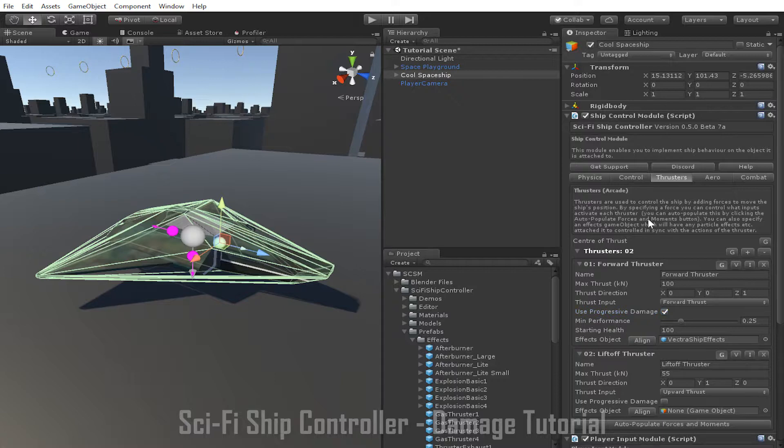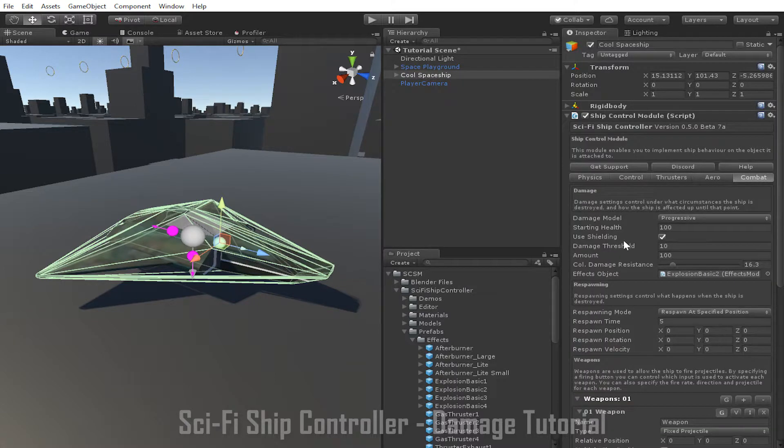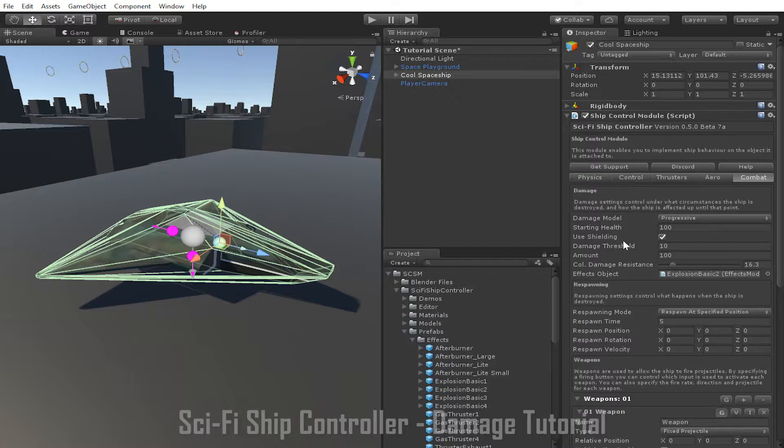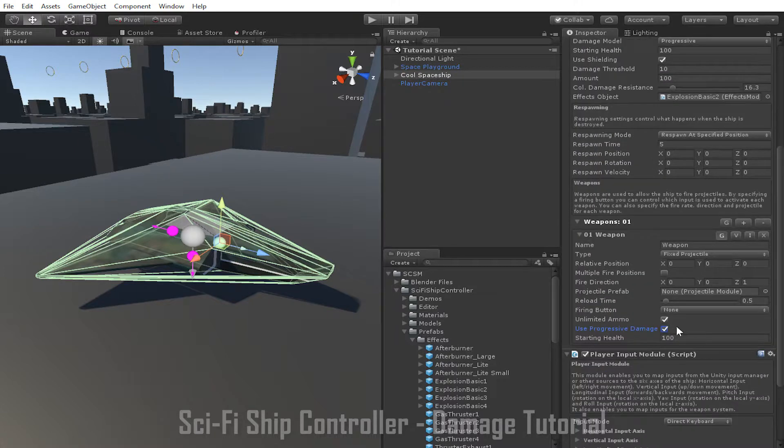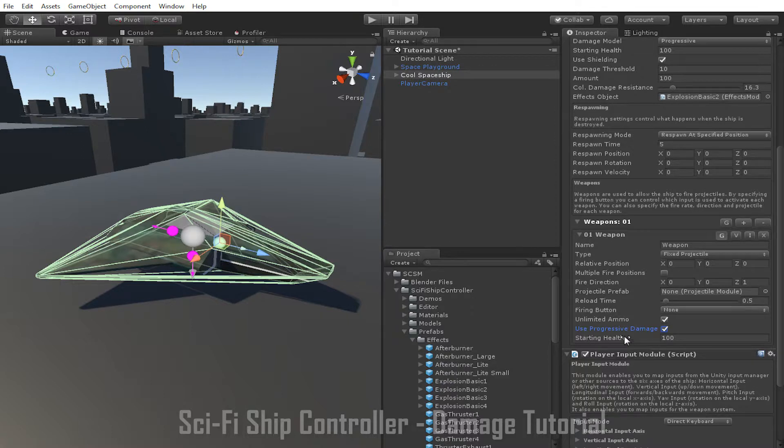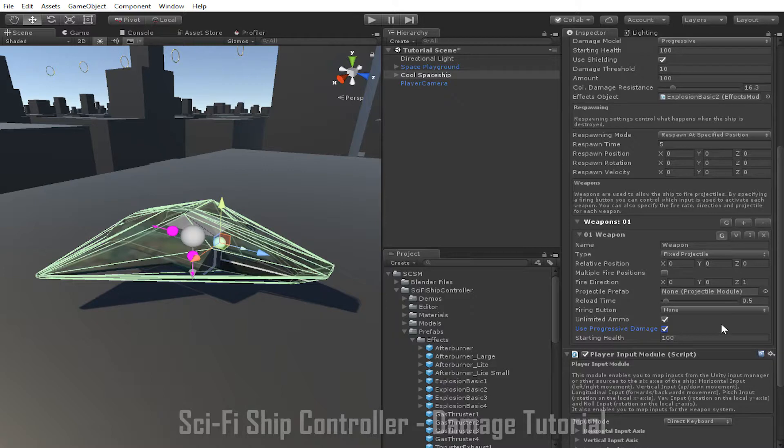For wings, the performance level impacts how much lift is generated, while for control surfaces, the performance level impacts how effective the control surface is. The only exceptions are weapons which don't have a min performance. Instead, when the health of the weapon reaches 0, the weapon is unable to fire.